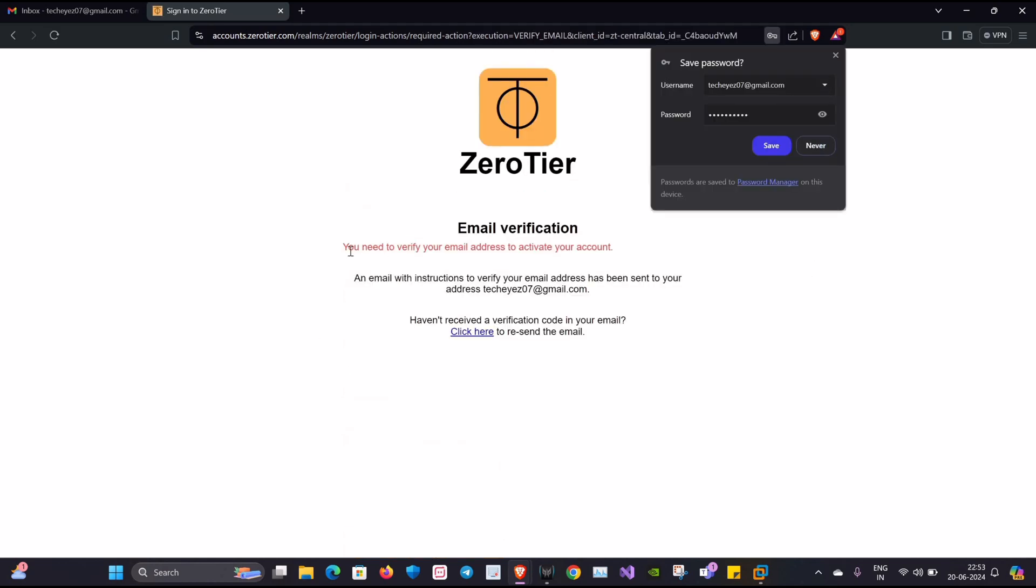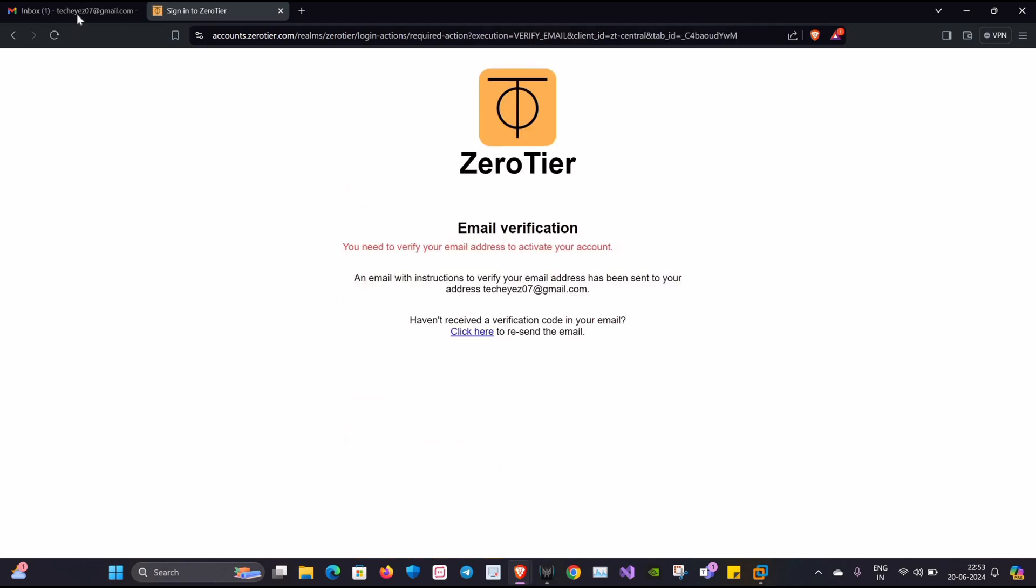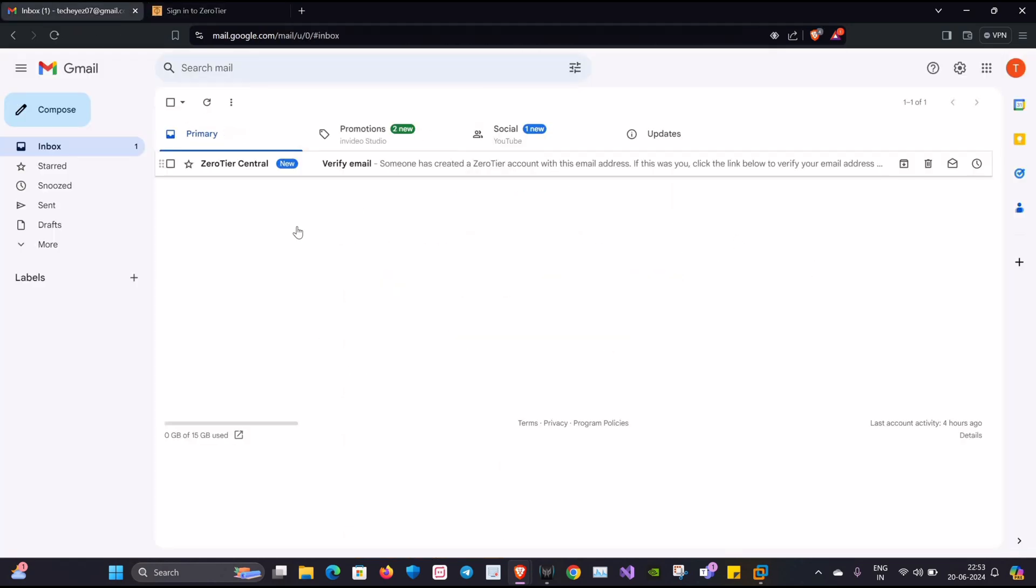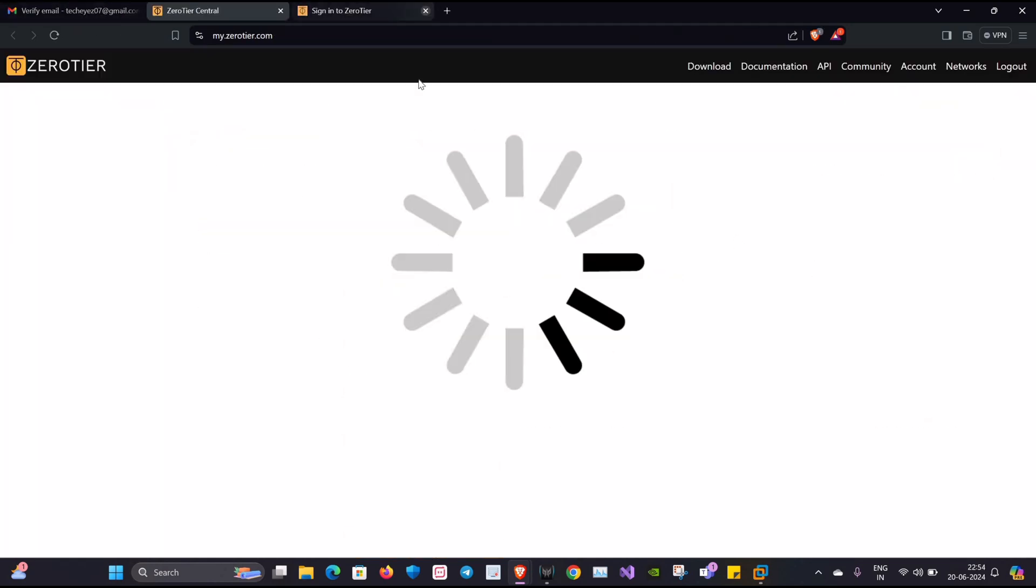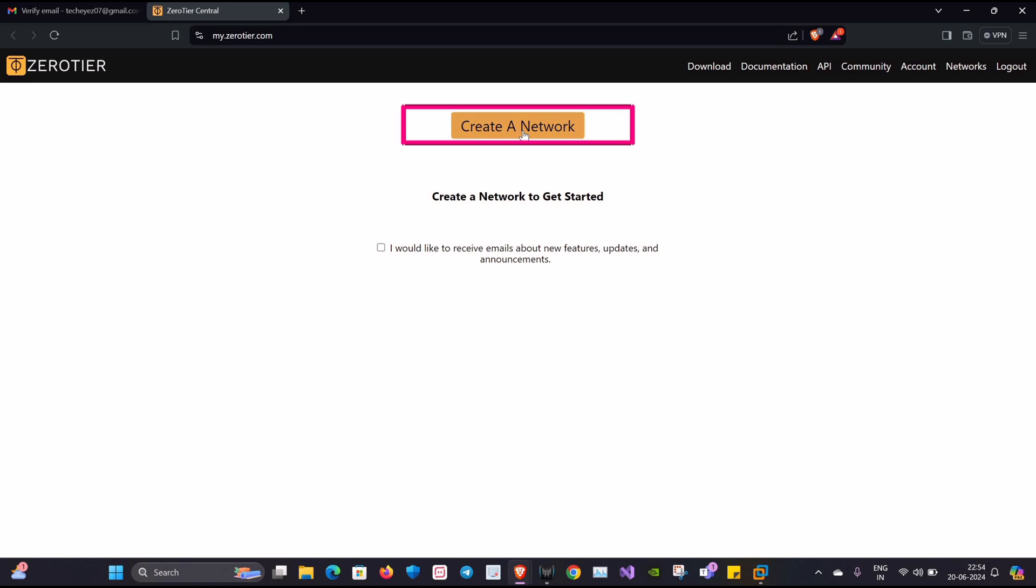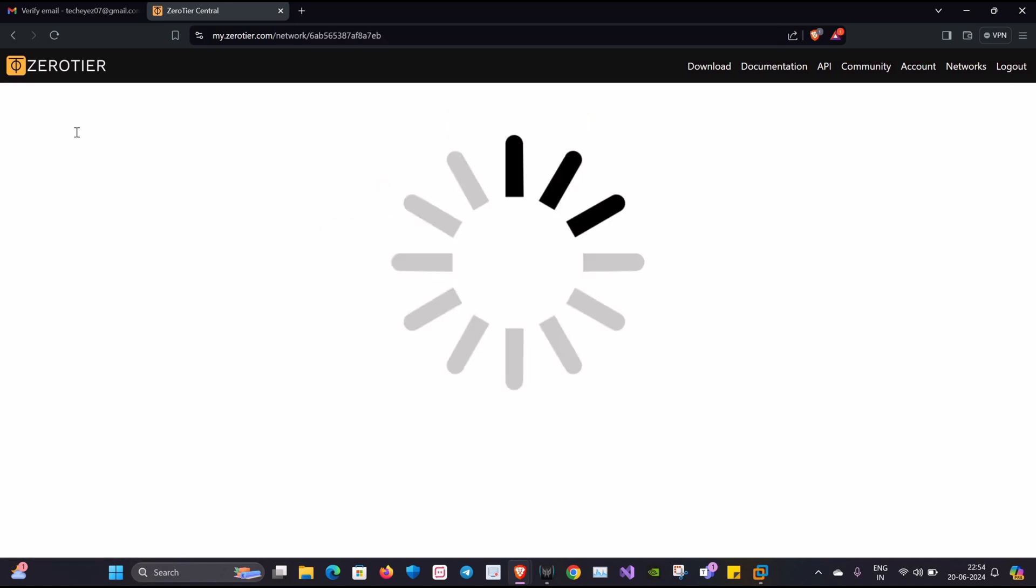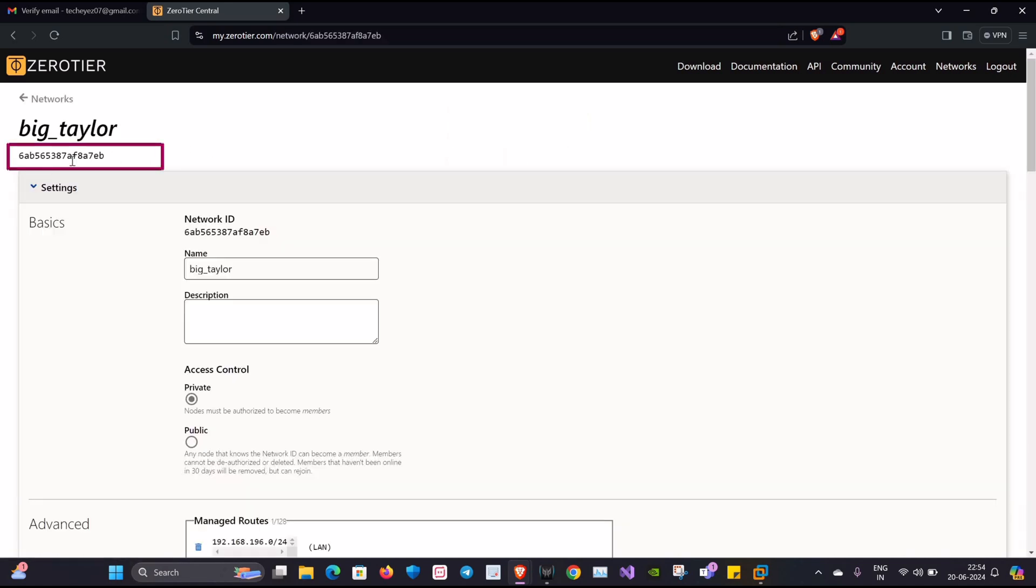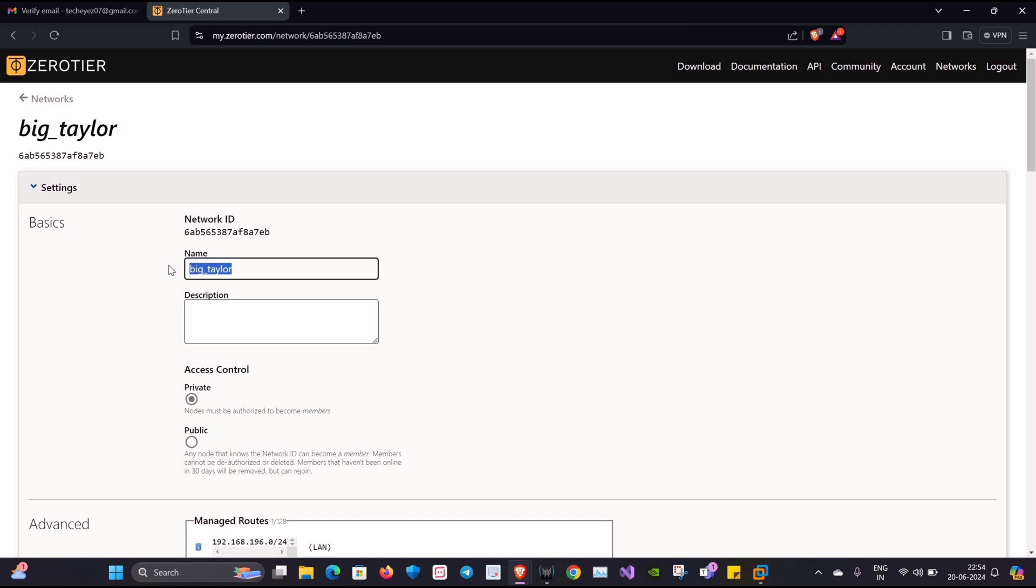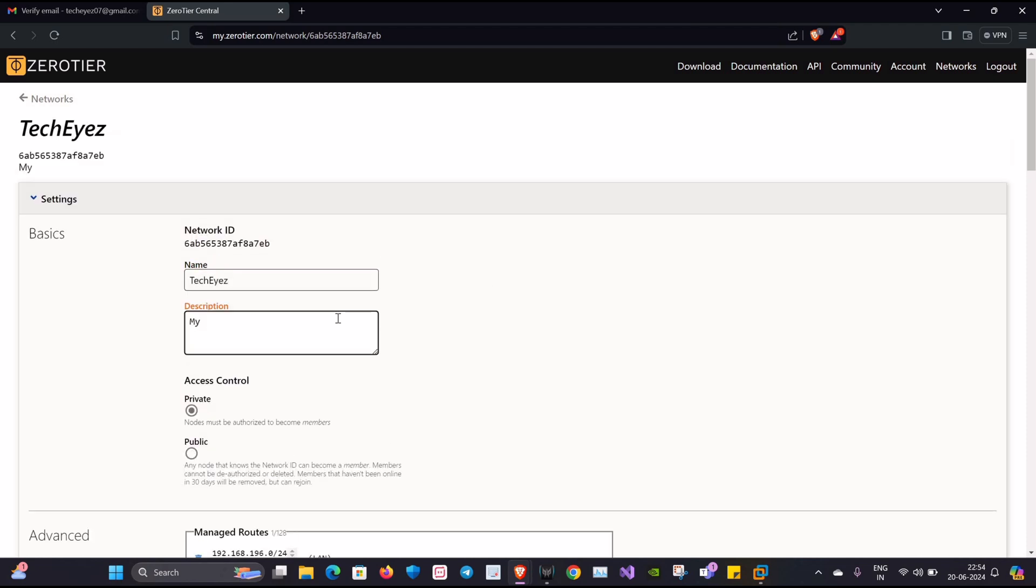Okay, here it's done. I'll get a mail confirmation. Now we'll click on Create a Network and you can see under Your Networks you have one network. You have also been provided with a network ID which is unique. Now I'll change the name to Tech Eyes. You can give your own description.